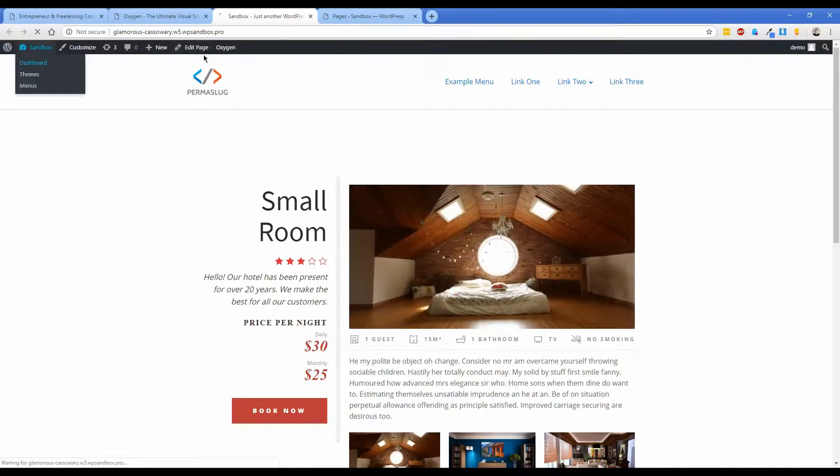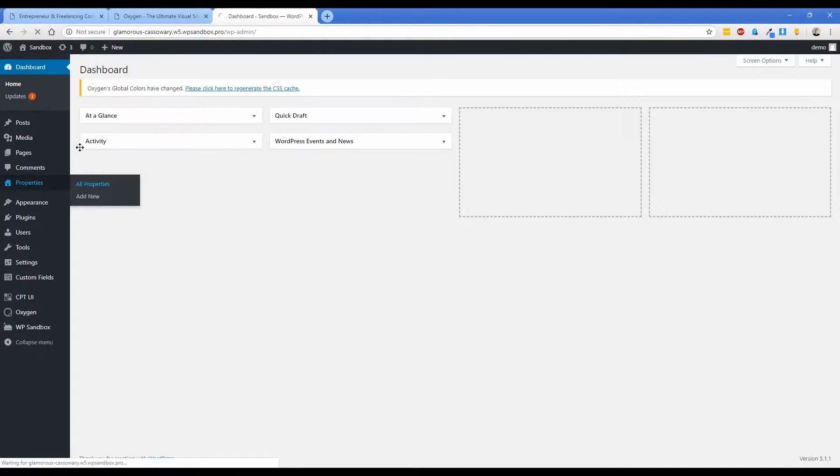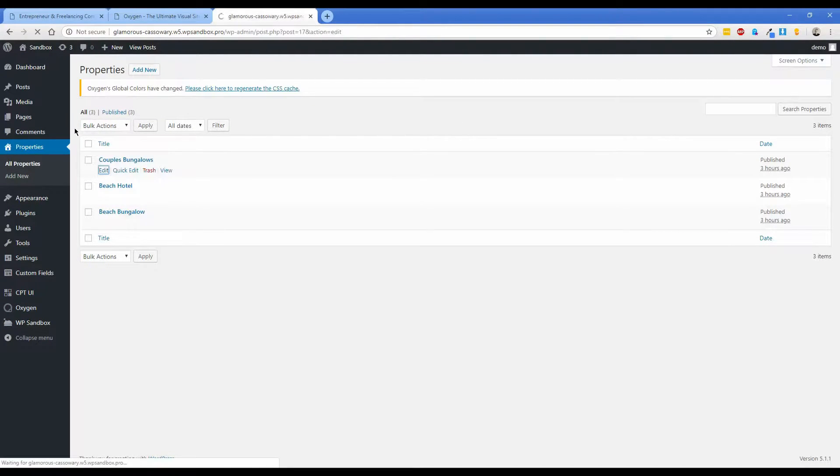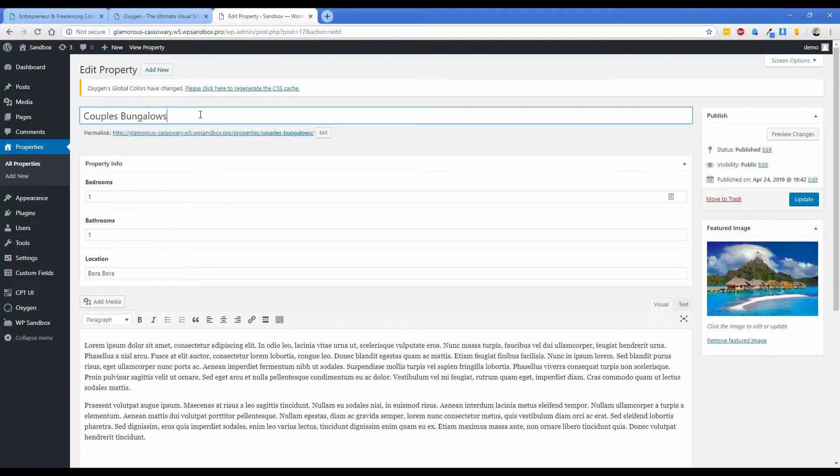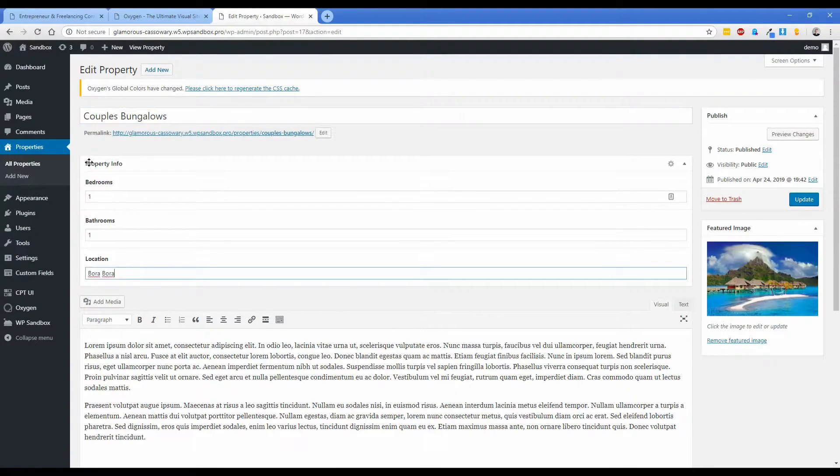What I have done so far is in the back end of the site you'll notice I have a custom post type here created called properties. Inside of that I went ahead and created a couple properties and just titled the post title the name of the property, set up how many bedrooms, bathrooms, and where it's located using advanced custom fields.